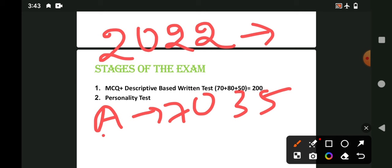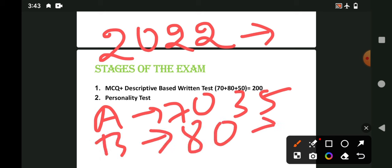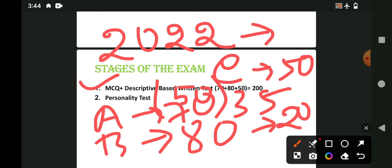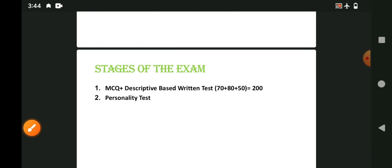Section A is 70 marks, 35 MCQ. Section B is 80 marks, more or less, 20 marks for 4 questions. Even if you have a question divided by 20 marks, 5 marks are 4 questions. Section C is 50 marks. Total is the written MCQ plus the written test, total of 200 marks. Last two years is 100 marks.